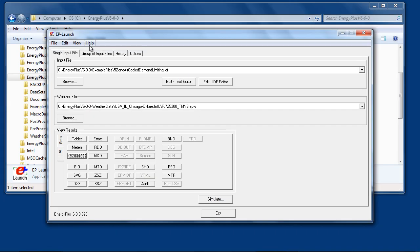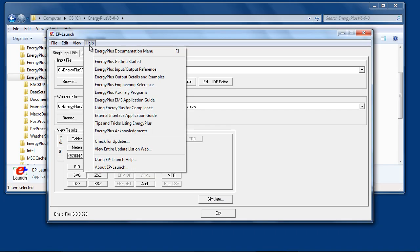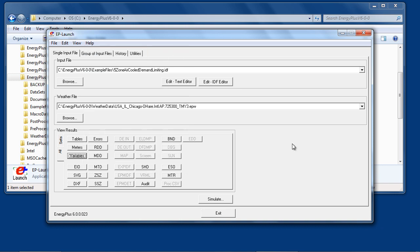The Help menu provides direct access to all of the EnergyPlus documentation. If you have multiple versions of EnergyPlus installed on your system, take note of the version stamp, which will always be displayed in the lower left corner of EPLaunch.